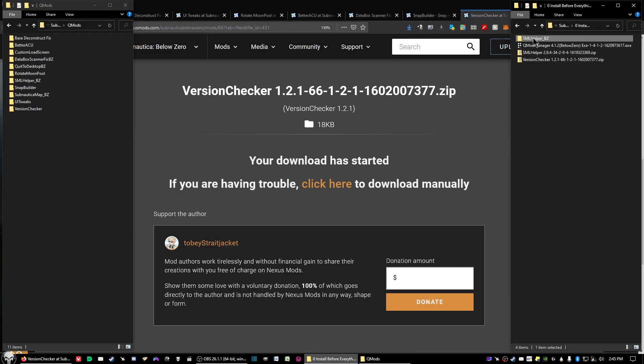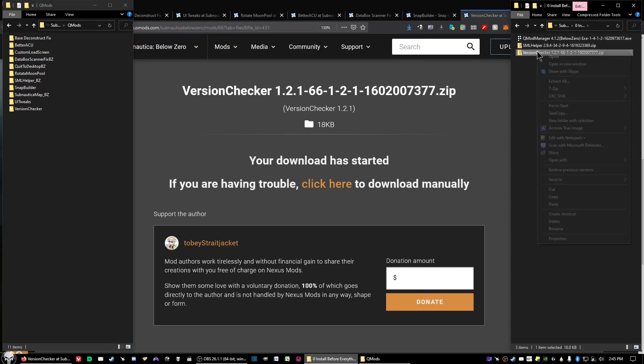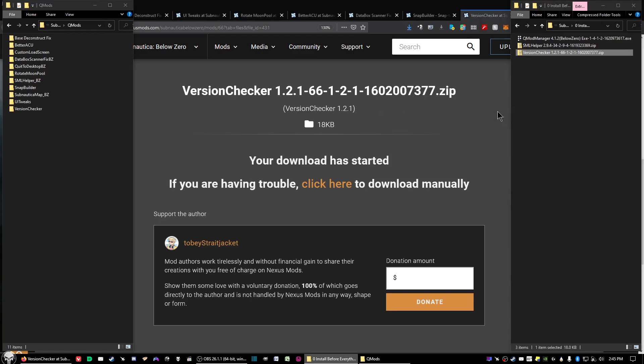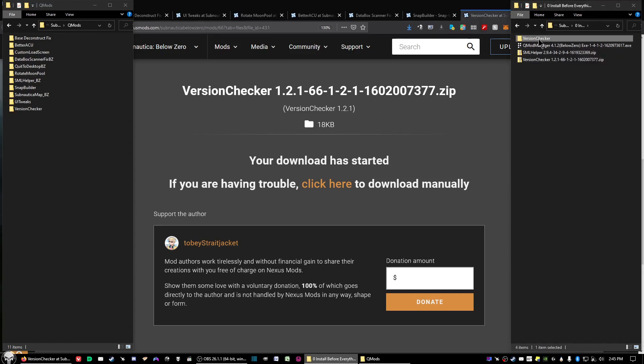After you've done SML Helper, go ahead and extract the Version Checker and it'll also be in a folder. So you can cut and paste or copy and paste and place it into the QMods folder.